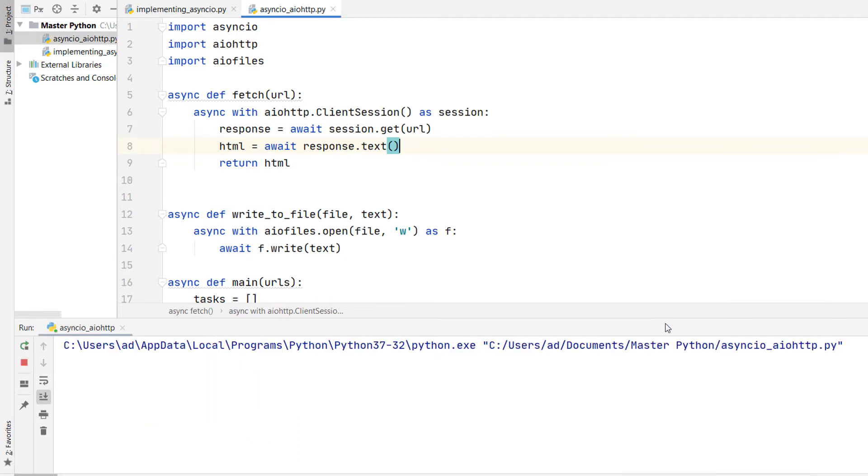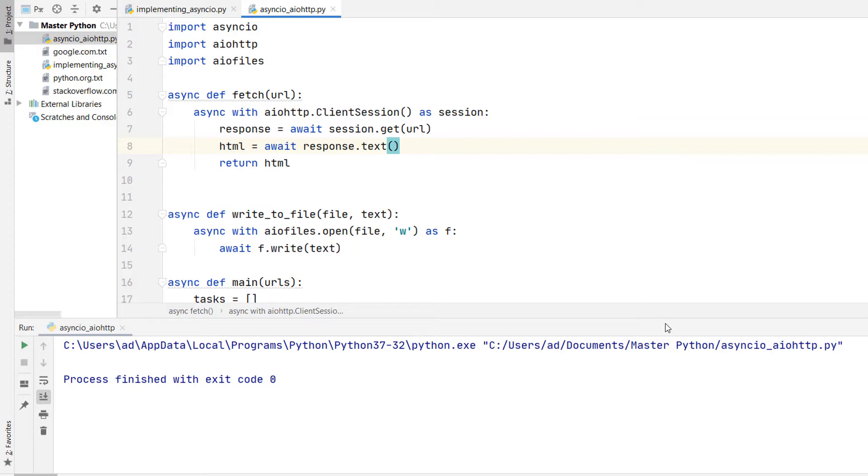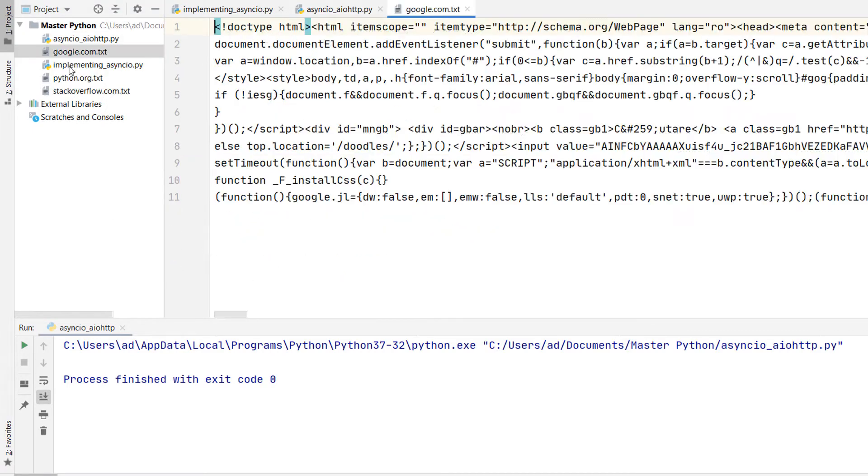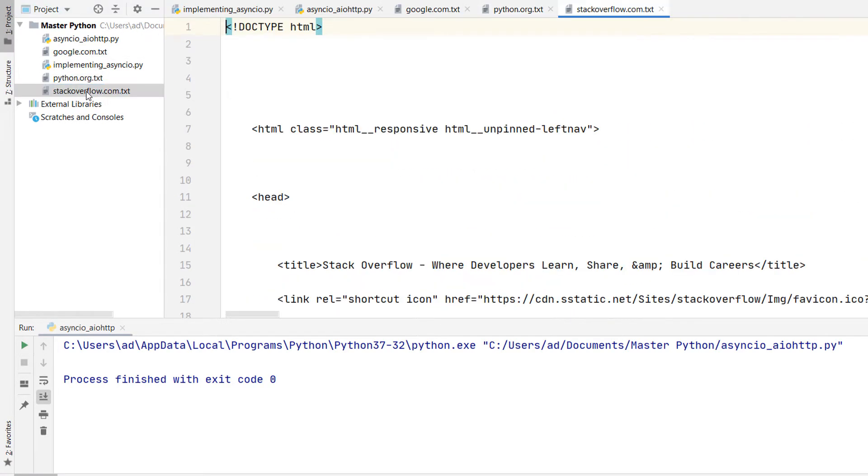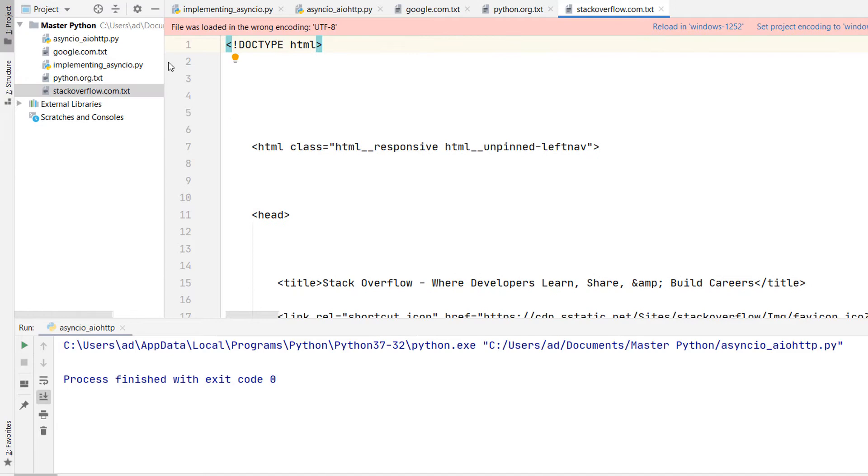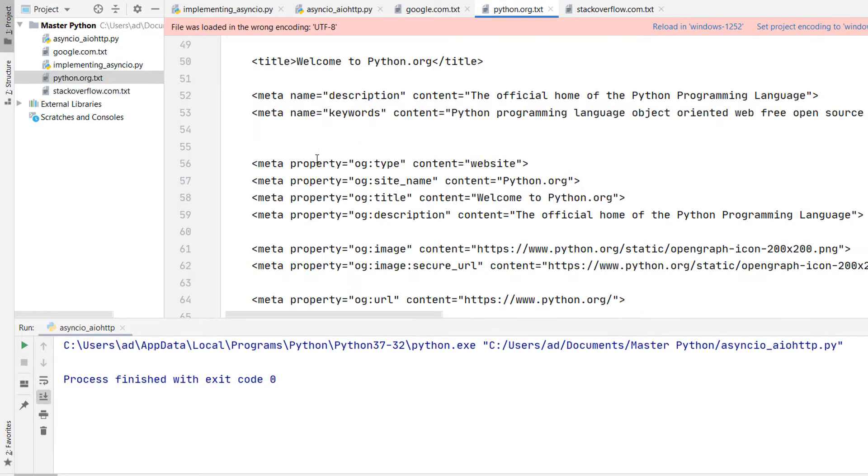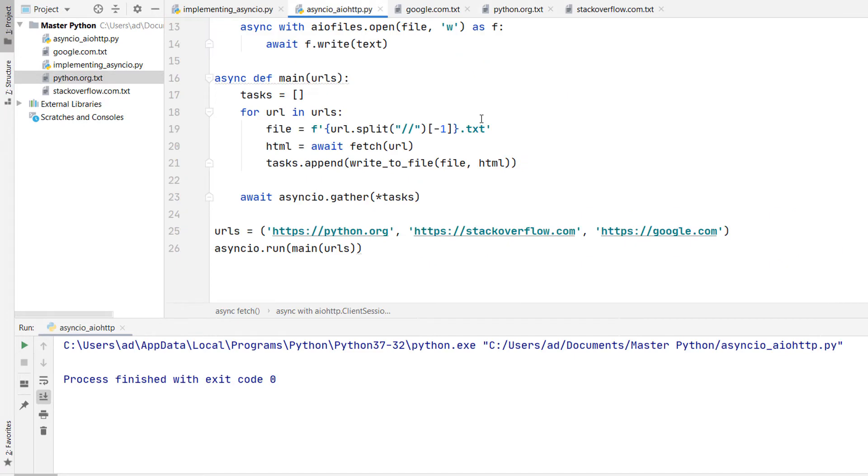It's connecting to each web server using aiohttp and grabbing the page HTML content which is then saved to a text file asynchronously. In the left panel we notice three files that were created. It's the HTML source code of these web pages. If we were to measure the execution time we would notice that it's much faster than its synchronous counterpart.